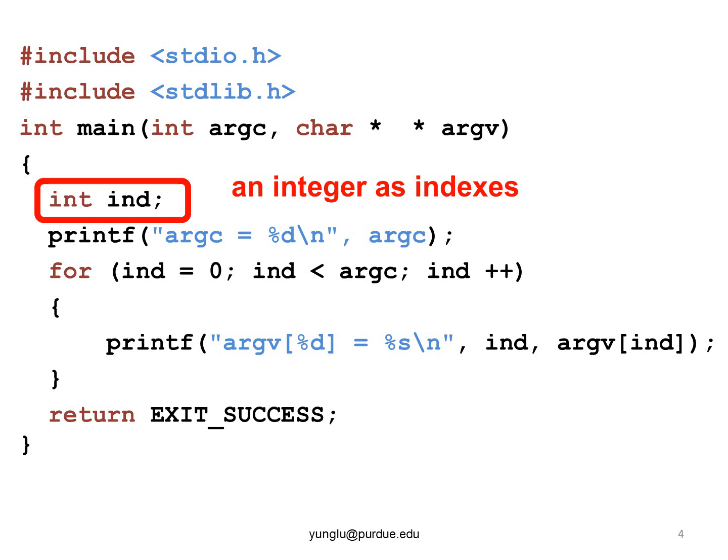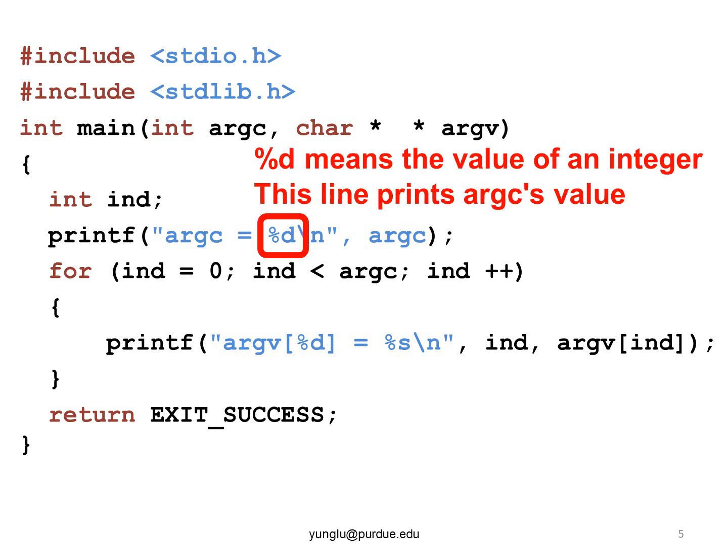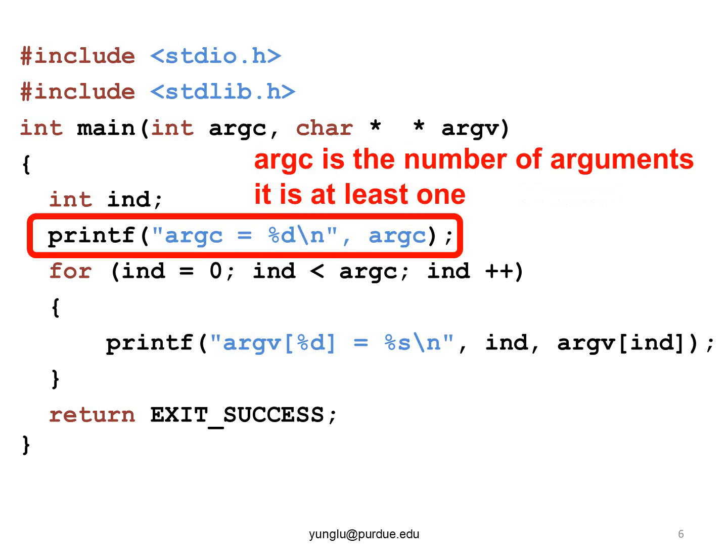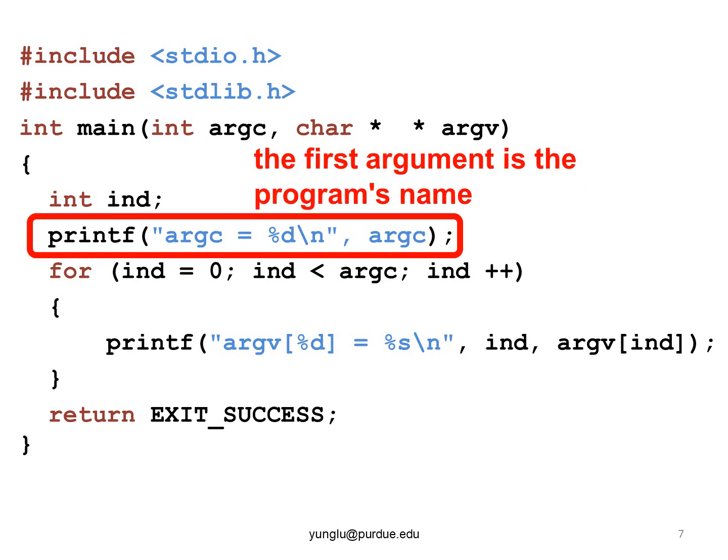The next line prints ARGC's value. In printf, %d means the value of an integer. ARGC means the number of arguments given to the program. The value is at least one.